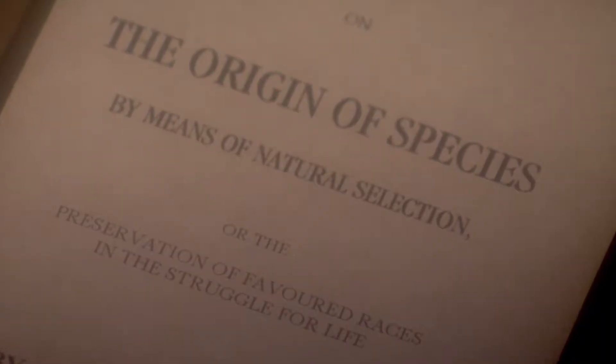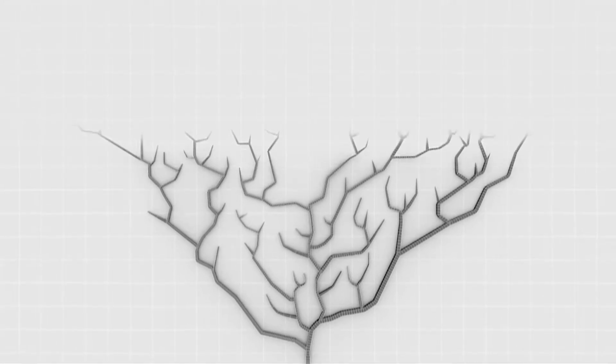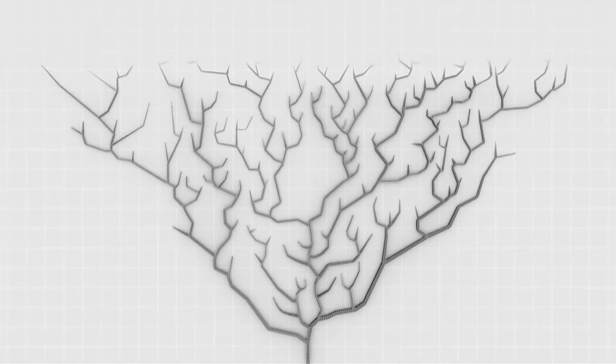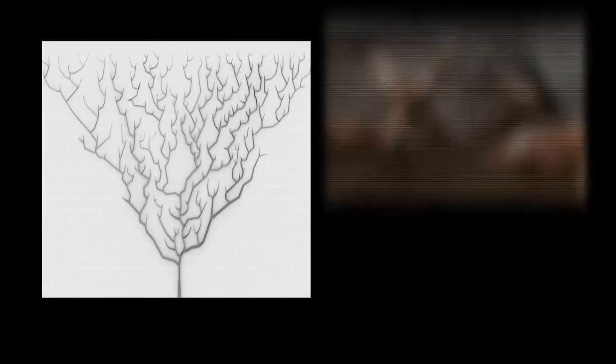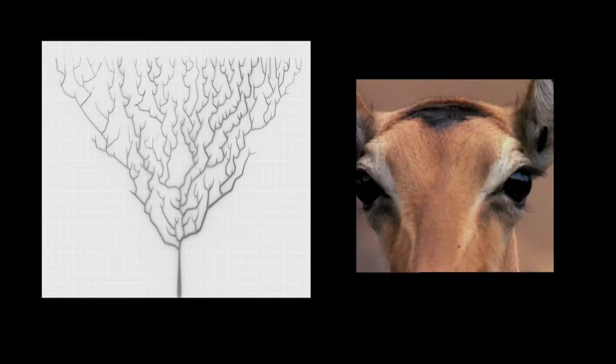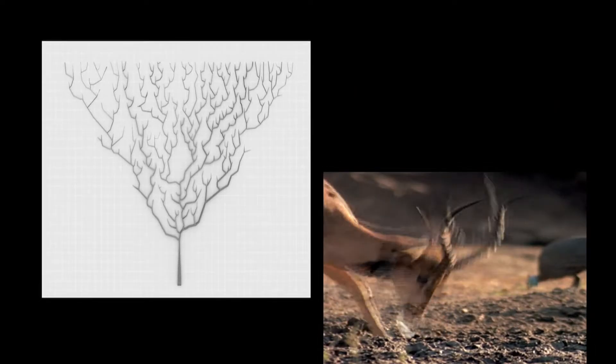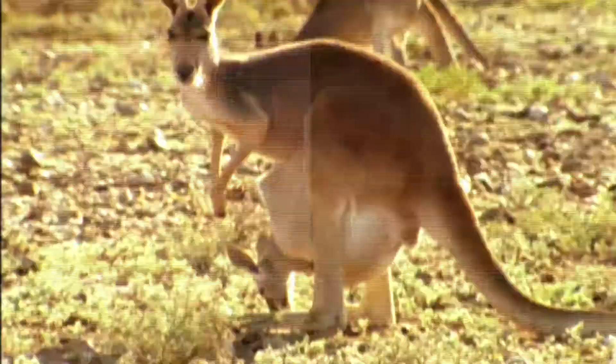This is Darwin's big idea. Evolution by natural selection. Species can branch off like limbs of a tree, and over time, evolve into new species. It's an extraordinary idea that tiny changes, each offering some small advantage, can build up into a new species. But is it true?